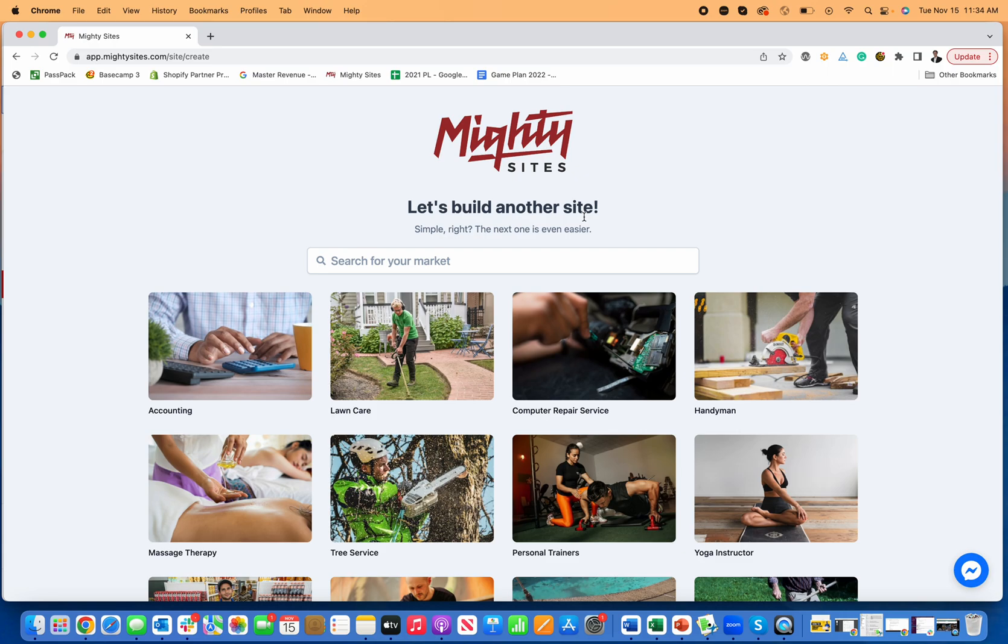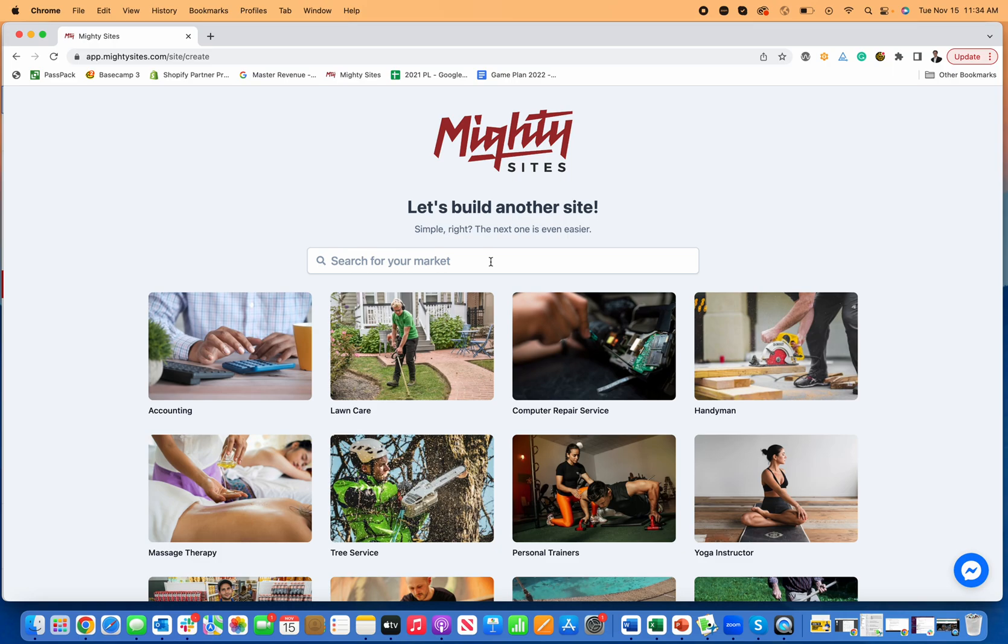Welcome everyone. Today I'm going to show you how to quickly and easily create a simple website for your moving company. The first thing you do is go to mightysites.com and click on start free trial. It's only nine dollars a month to host this simple moving company website and it's really easy to get started.